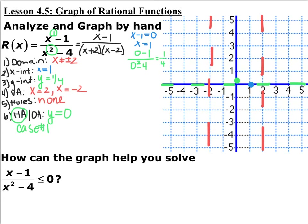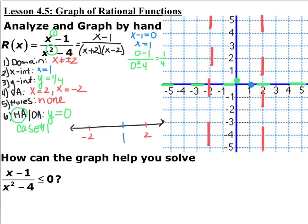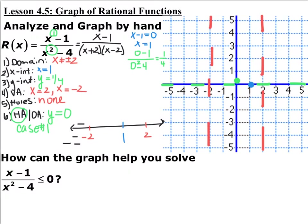Now we need to figure out what's happening everywhere else. On a number line, put everything that makes the denominator undefined — your vertical asymptotes — and anything that makes the function 0, so your x-intercept at x equals 1. Test points on either side of all sections. If I pick something less than negative 2, like negative infinity, plugging it in gives three negatives, which means the entire function is negative in that section.